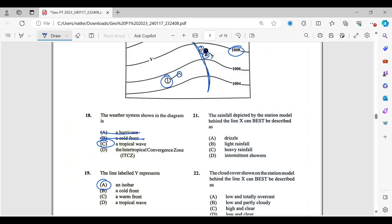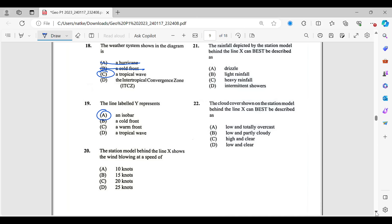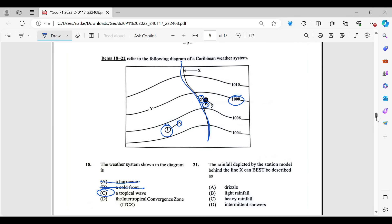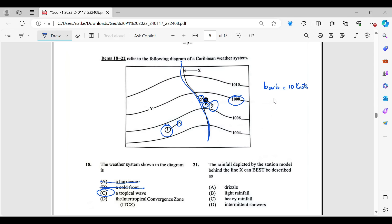And then number 20, I think it needs the map as well. It says, the station model behind the line X shows the wind blowing at a speed off. So, behind line X, we have over here. So, this is showing us the knots, the long barb. It's called a barb, B-A-R-B. The long barb is 10 knots. And the short barb is 5 knots. So, what you pretty much do, you pretty much just add them up. So, that means that would have been 15 knots.